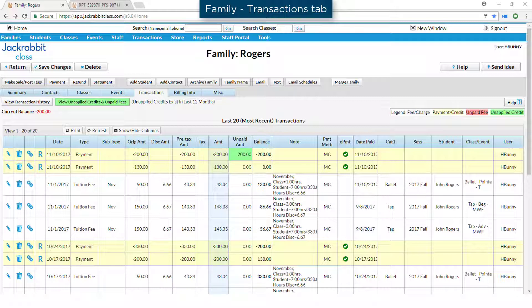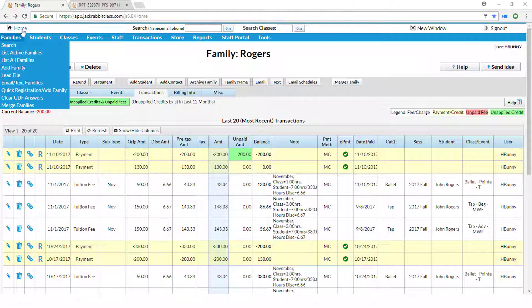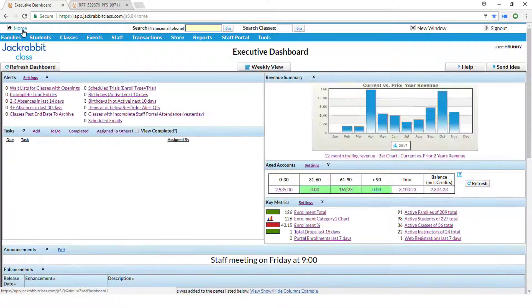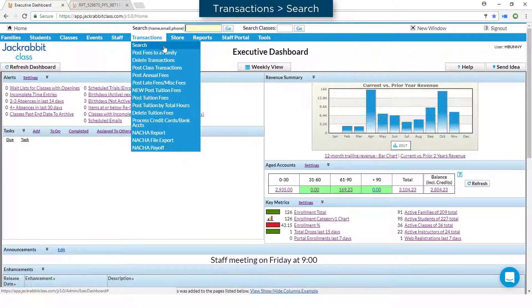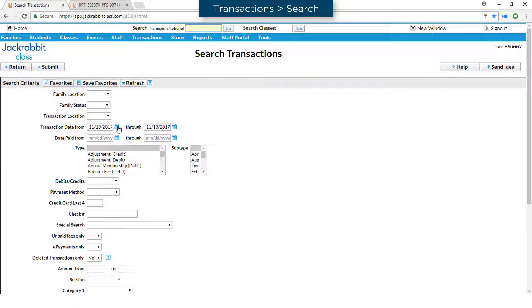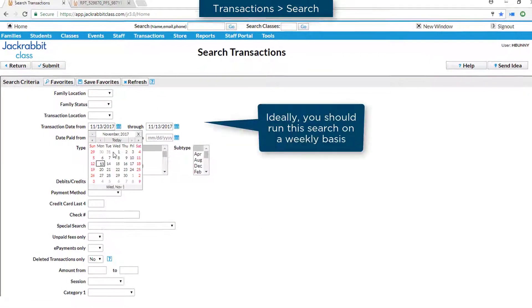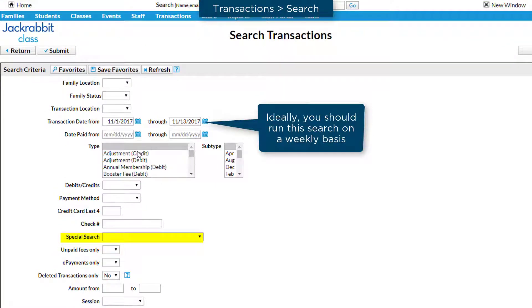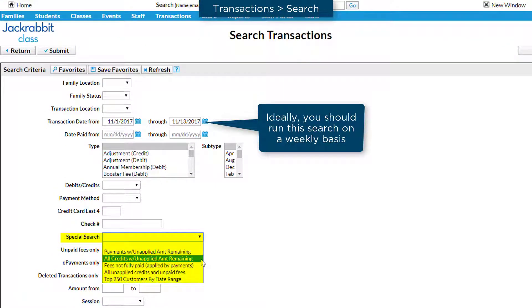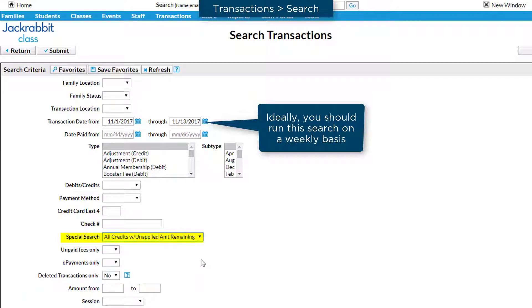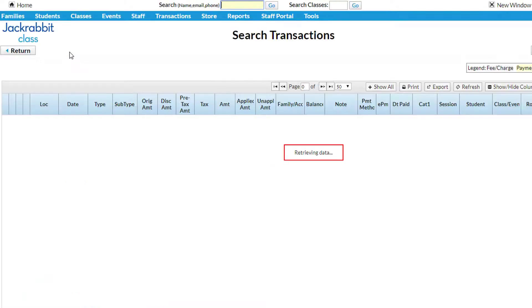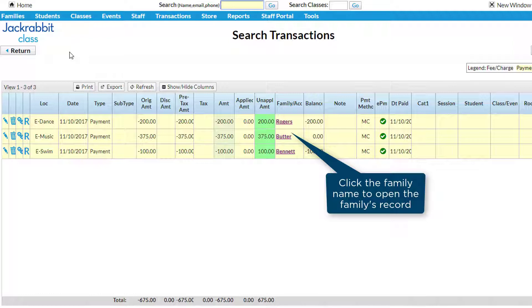After posting your tuition fees, it is a good idea to look for payments that are not yet applied to fees. You can do this by running a transaction search report with criteria for a special search set to All Credits with Unapplied Amount Remaining. Doing this immediately after posting tuition fees provides you the opportunity to link any unapplied payments to the newly posted fees and keeps your accounts up to date.